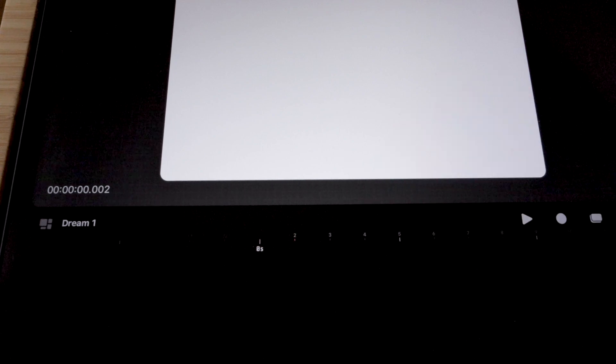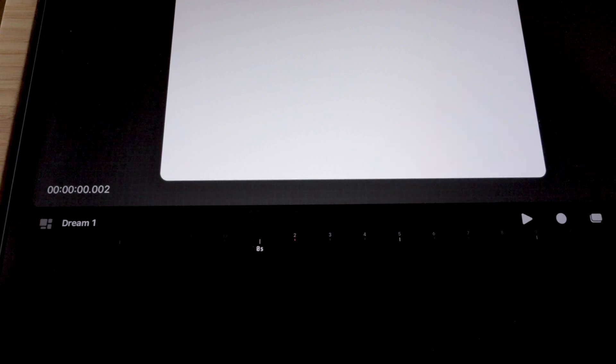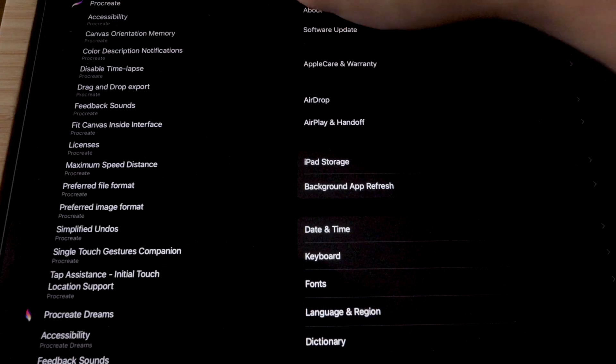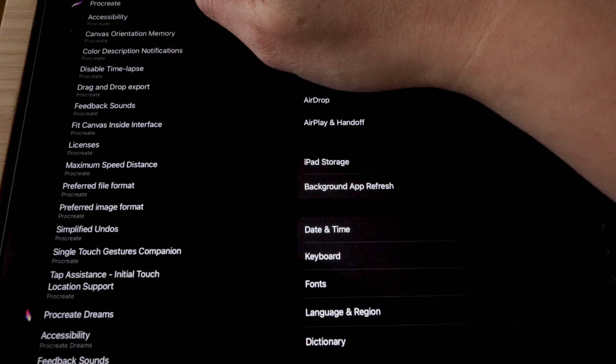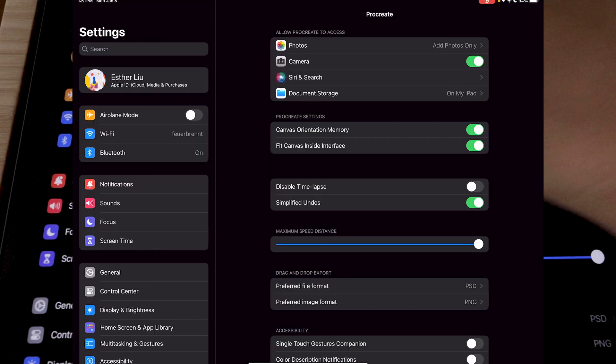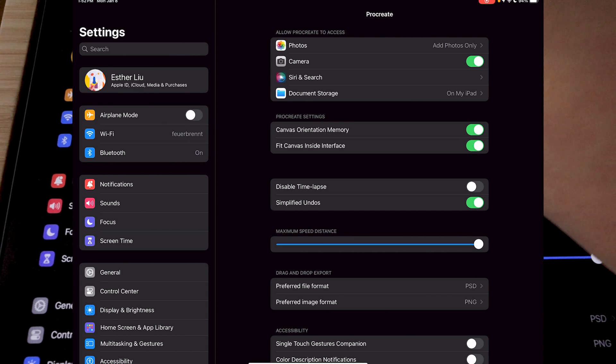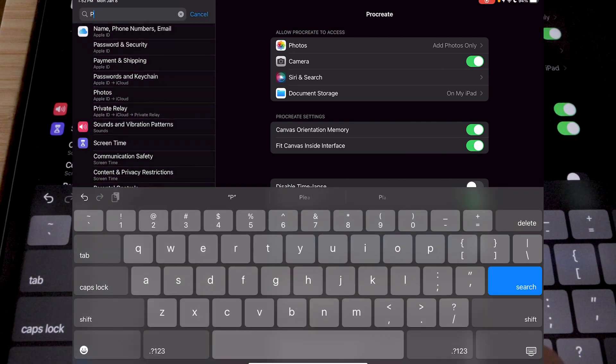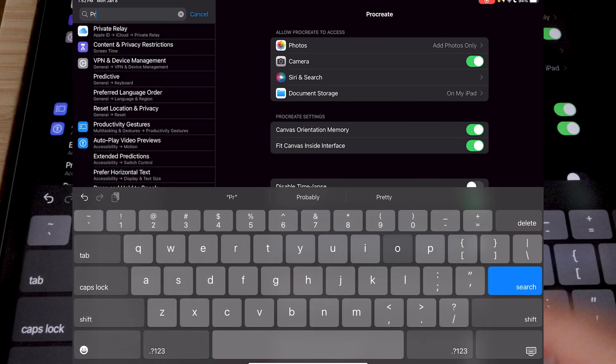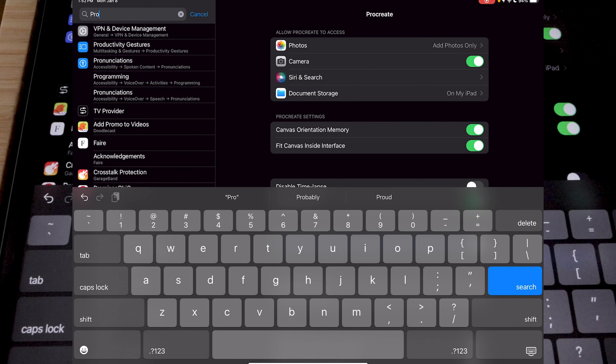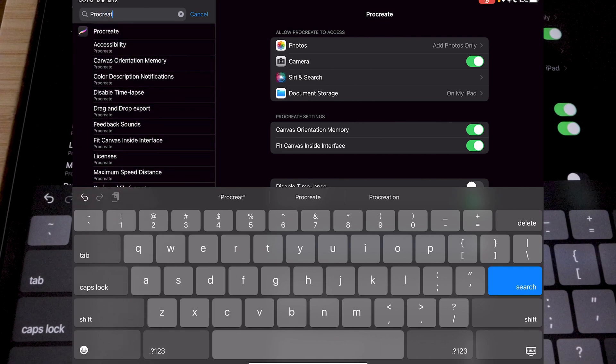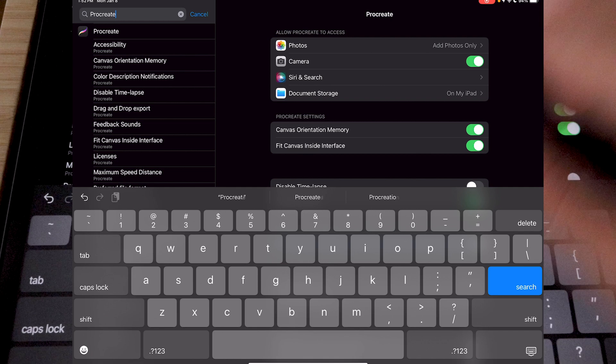So the first thing I'm going to do is go to my settings. Just go to the iPad settings and inside the settings, you want to search Procreate. The search bar is located on the upper left-hand corner.